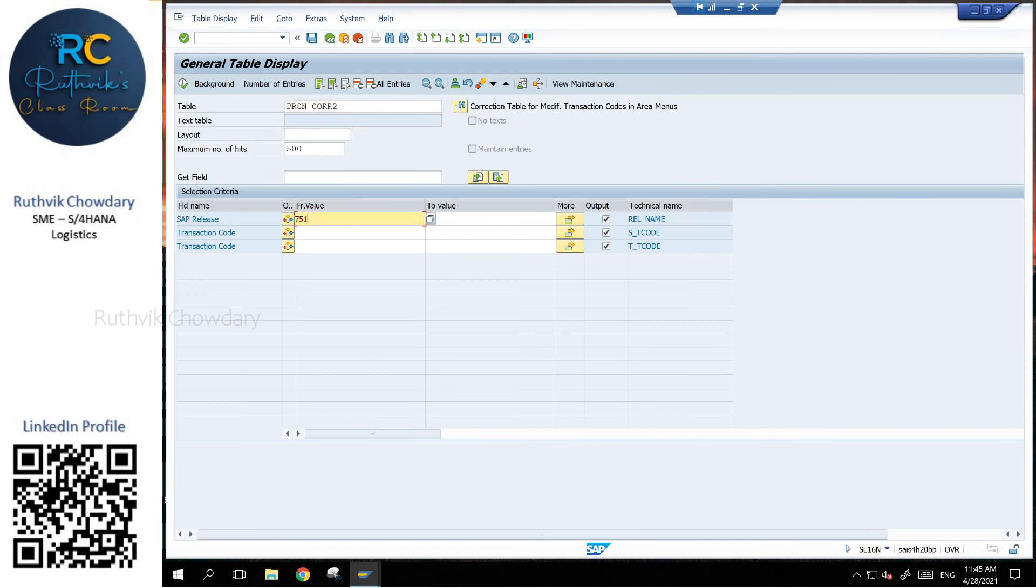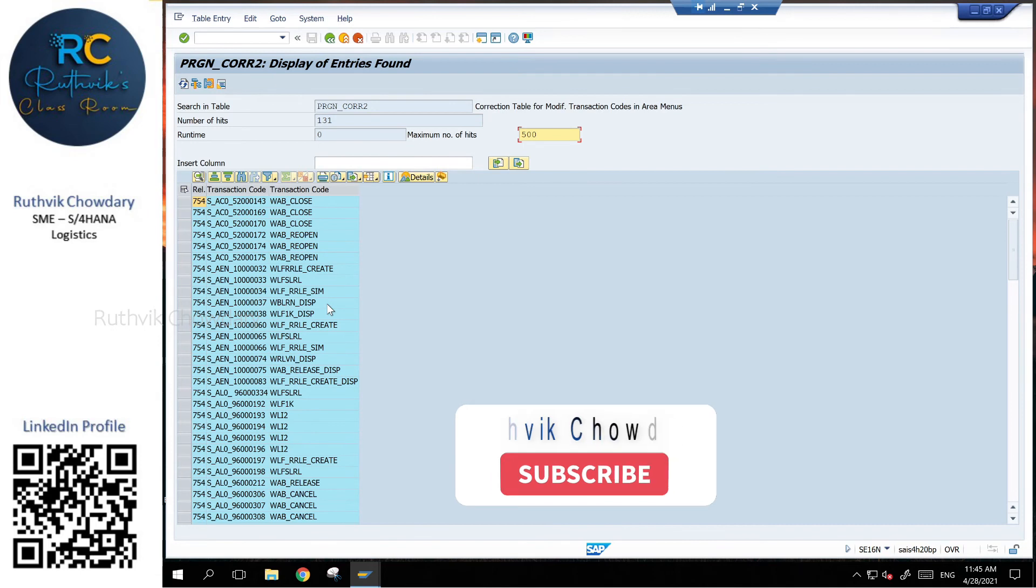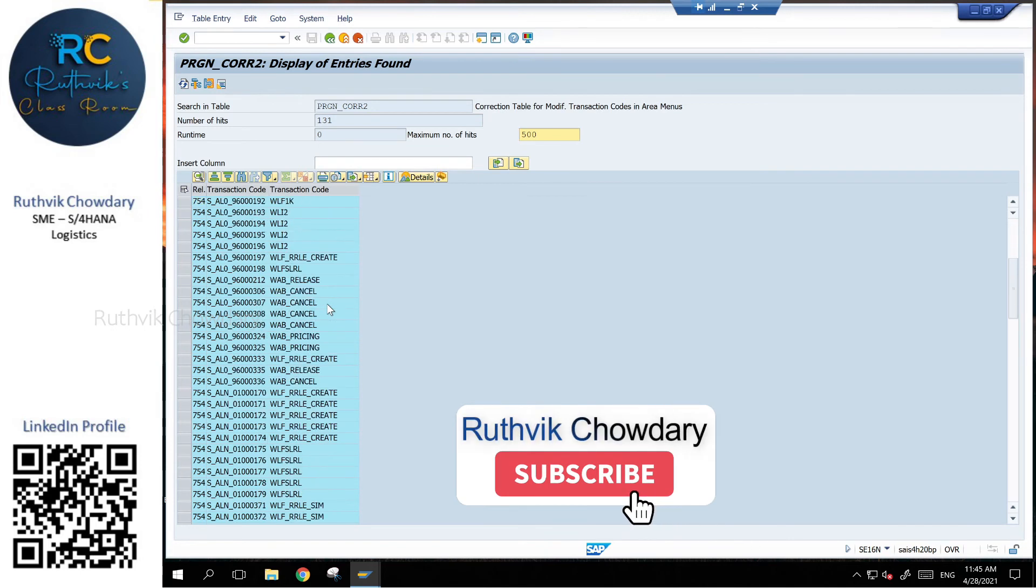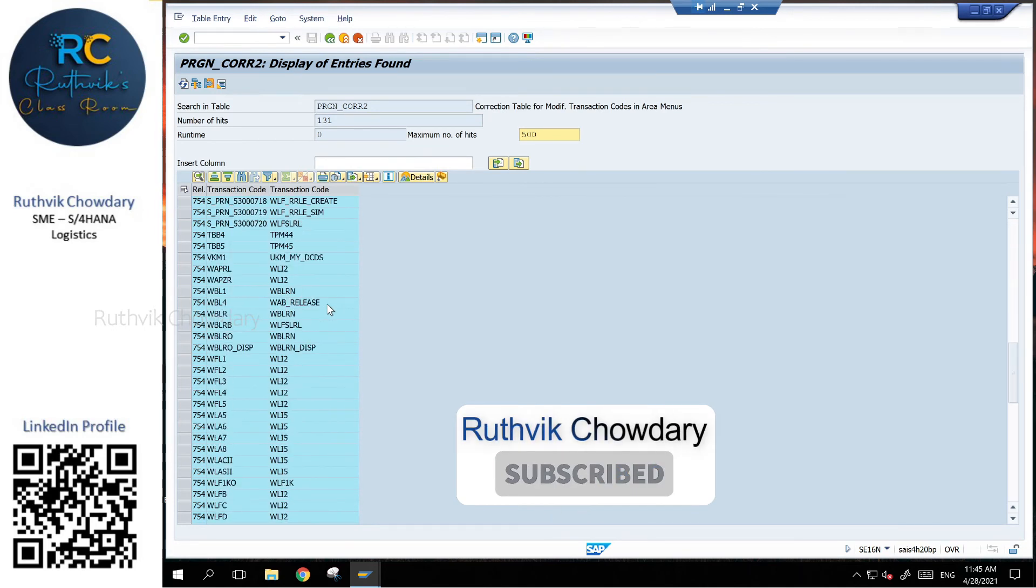Now if you see the latest version that is 754, we are having almost 131 transactions that have been replaced. Older transactions got replaced with the latest ones, so you can identify each version wise like that.